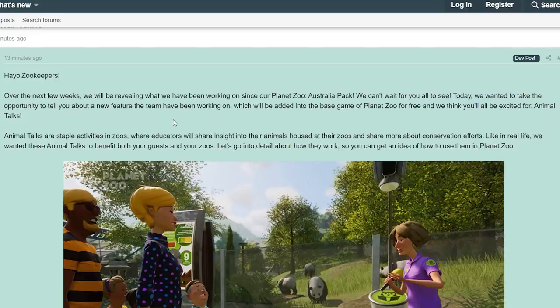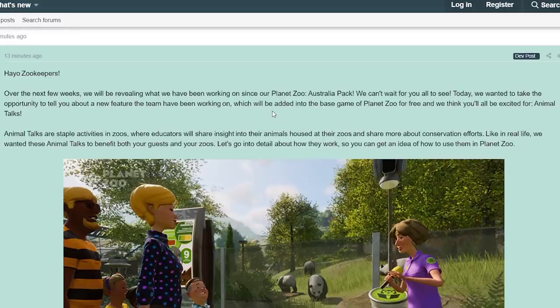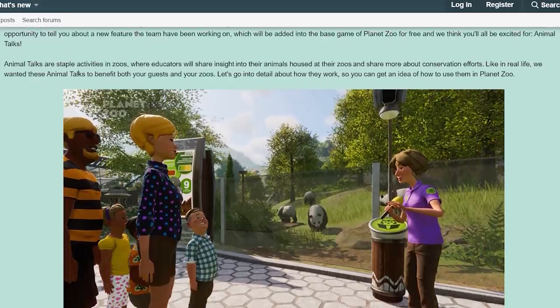Hello zookeepers! Over the next few weeks we will be revealing what we have been working on since our Planet Zoo Australia Pack. We can't wait for you all to see. Today we wanted to take the opportunity to tell you about a new feature the team has been working on, which will be added into the base game of Planet Zoo for free — and we think you'll all be excited for animal talks.